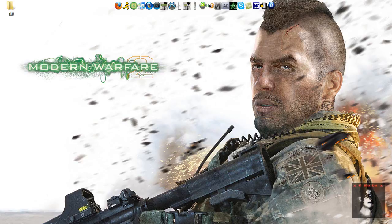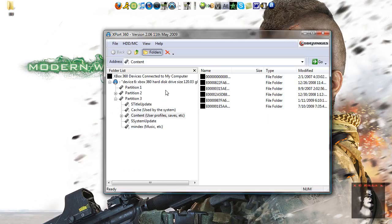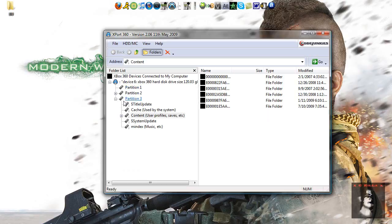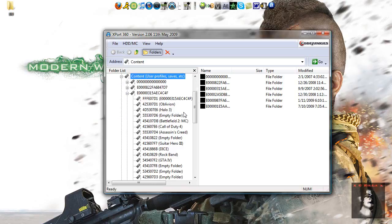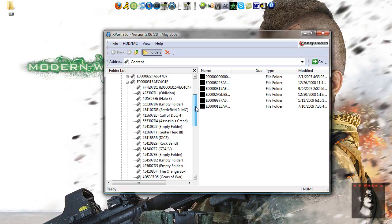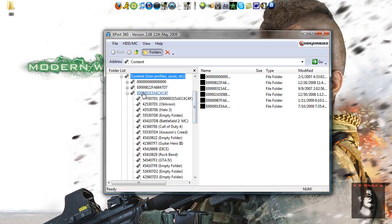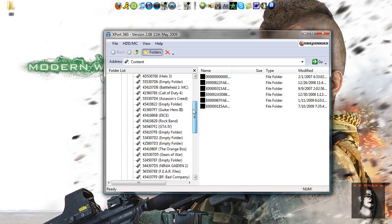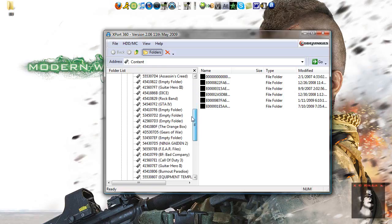So here we're going to start off by opening your hard drive in Export 360 and when you get it open you go to partition 3, content, open content, then you go down and look for Left 4 Dead, or you look for your profile id, and then go down and look for Left 4 Dead.